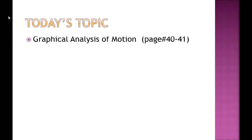Chapter No. 2, Kinematics. Our today's topic is Graphical Analysis of Motion, that is on page No. 40-41.